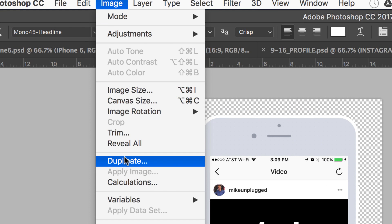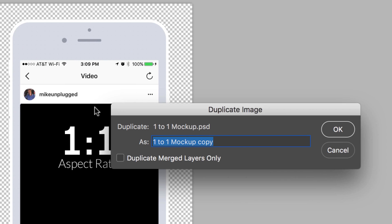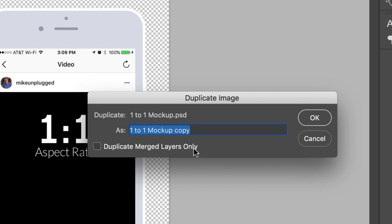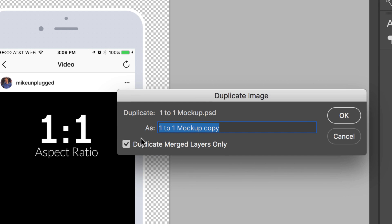You can just go to image, duplicate, and Photoshop will give you the opportunity to either duplicate the entire finished product. So if you just want this as is, you could do all the merge layers and would give you just kind of a mockup of it.